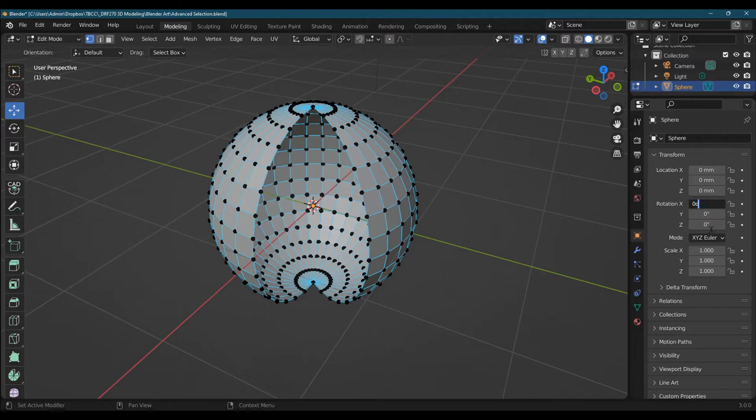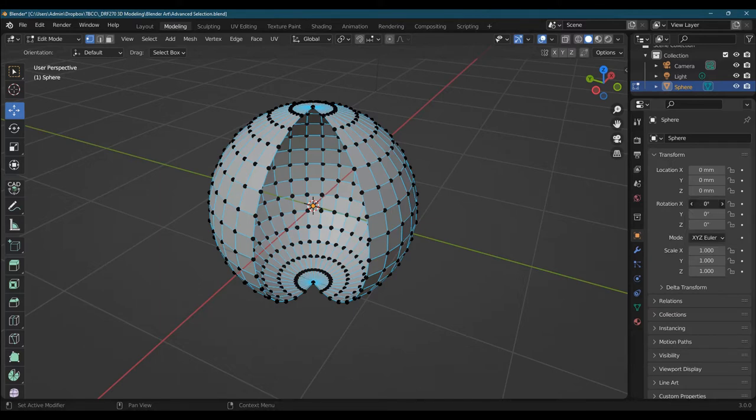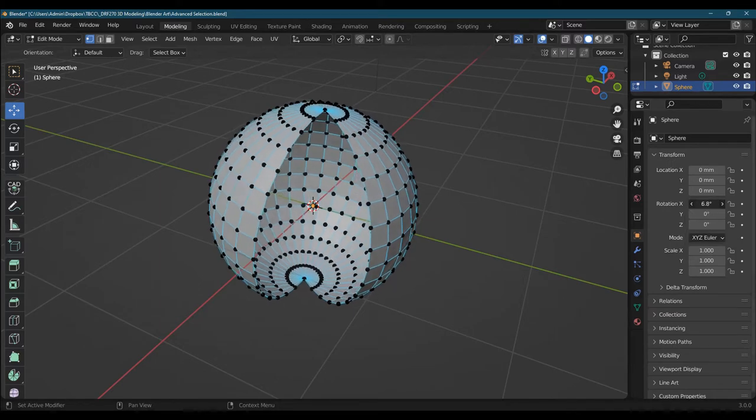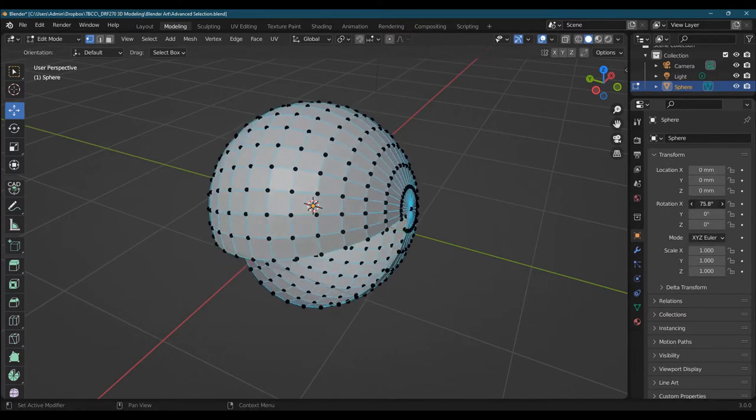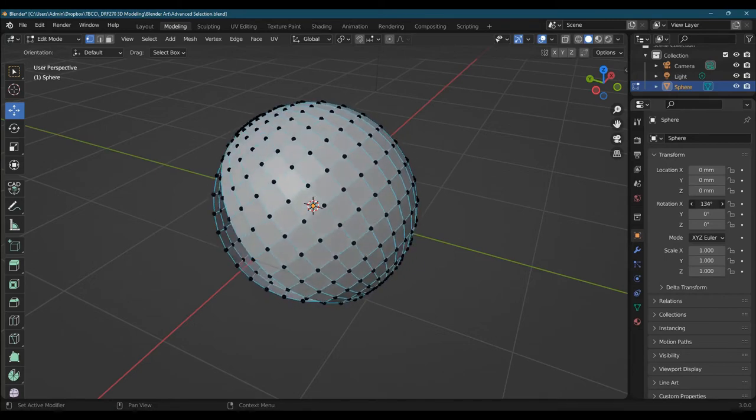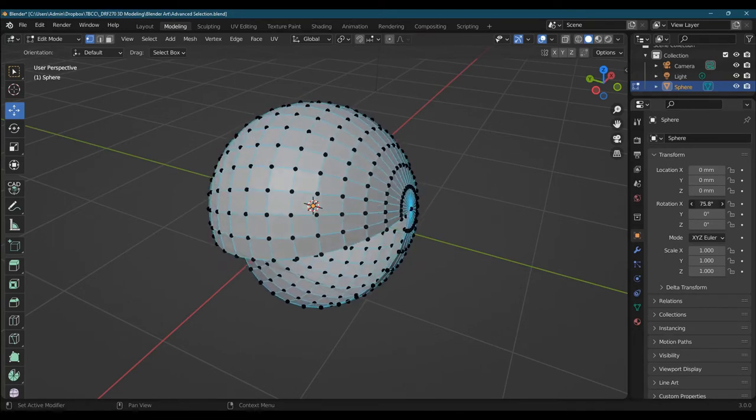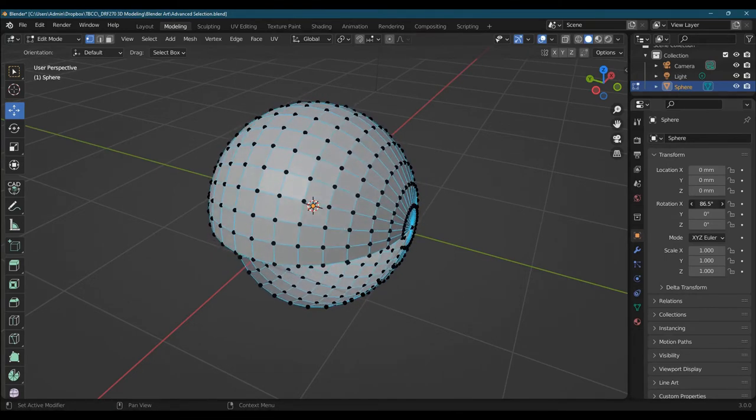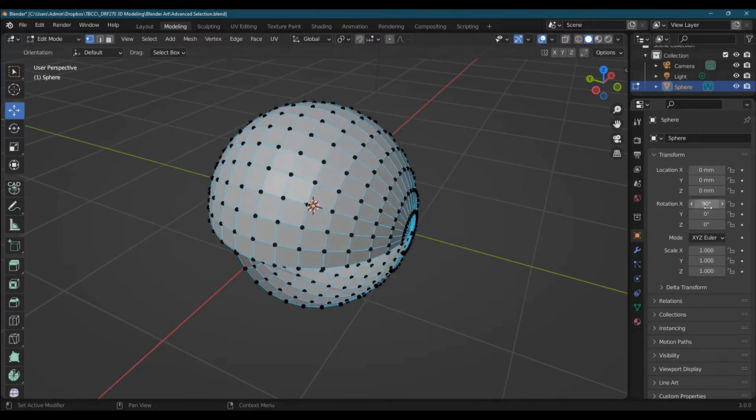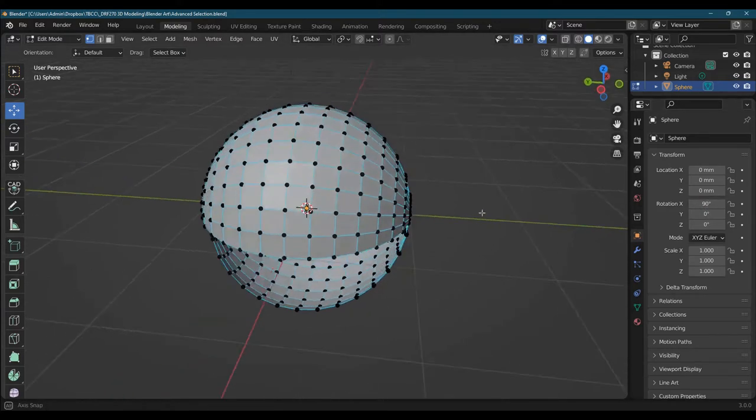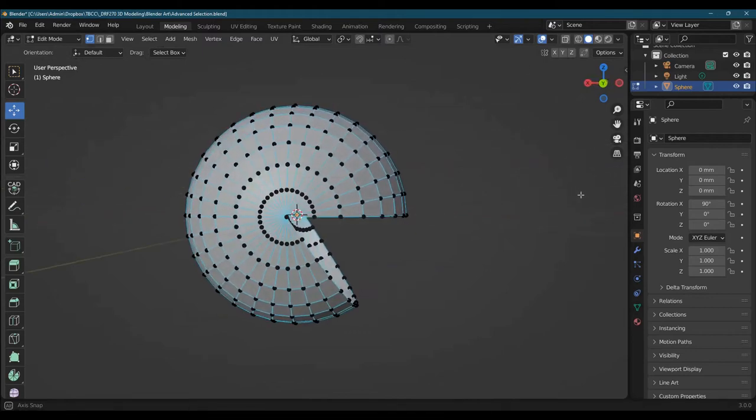One way to modify these values - you see how the mouse turns into this double left-right arrow? If I drag it, it lets you rotate by moving the mouse. 90 degrees is actually what I want, so I'm just going to type in 90 and press enter. We're actually getting pretty close here.